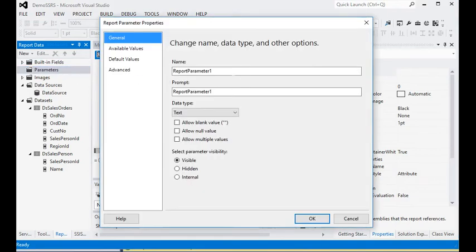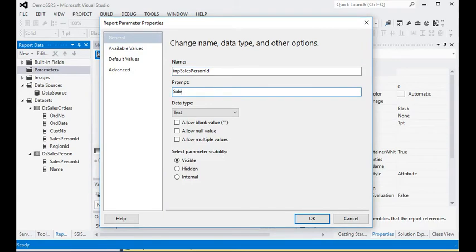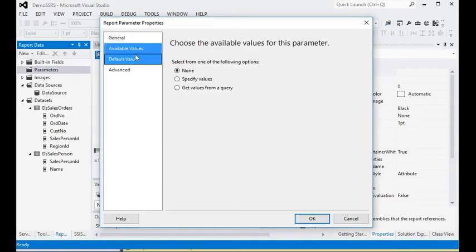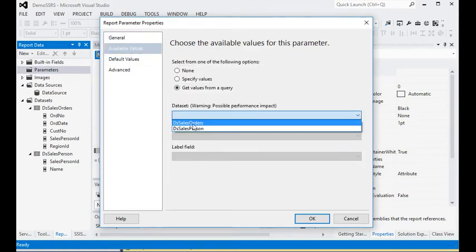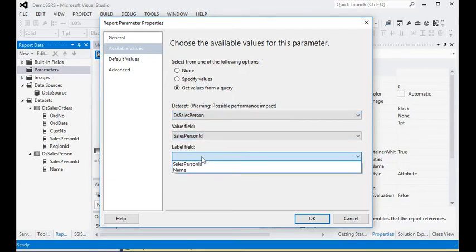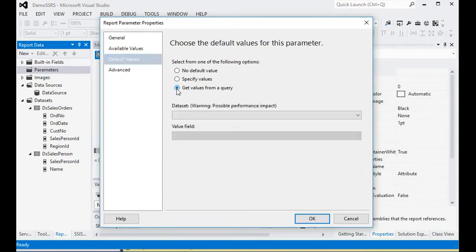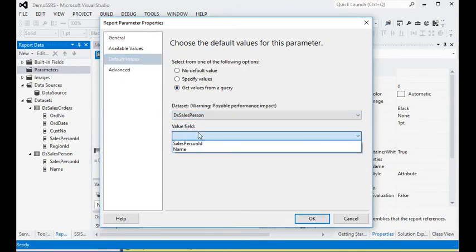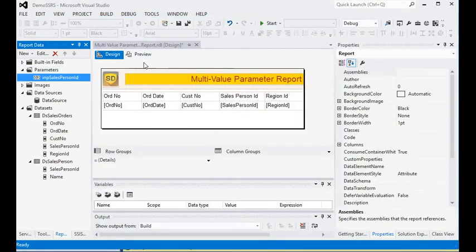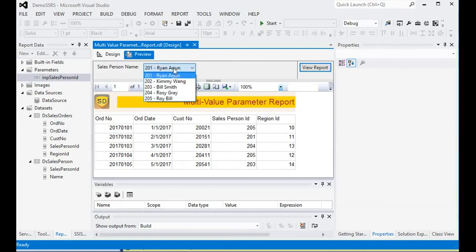Now we have the dataset for salesperson. We need to add a parameter in our report. Set it as salesperson ID and the prompt should be 'Salesperson Name'. It is a text type. We are not going to use Allow Multiple Values here just yet. Set the salesperson ID as the value field and name as the label field, with default value from salesperson ID.